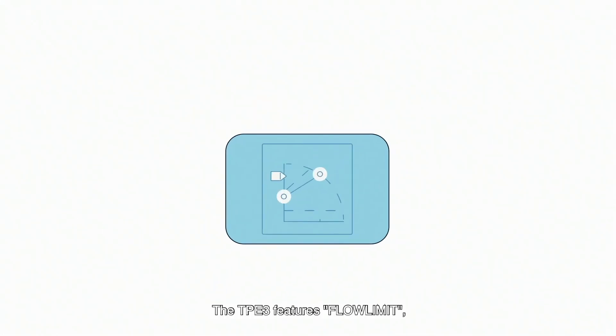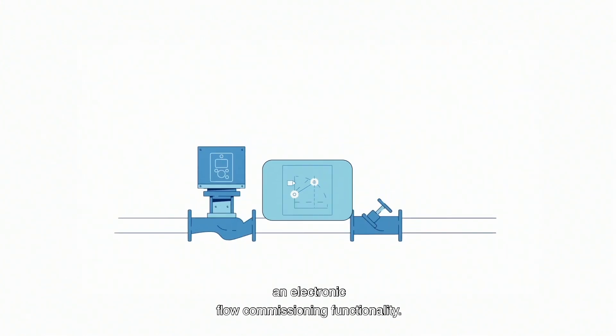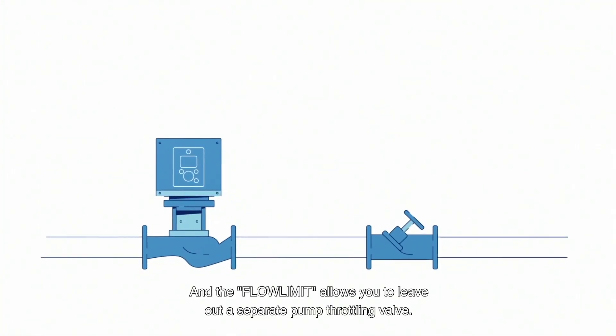The TPE-3 features Flow Limit, an electronic flow commissioning functionality, and the Flow Limit allows you to leave out a separate pump throttling valve.